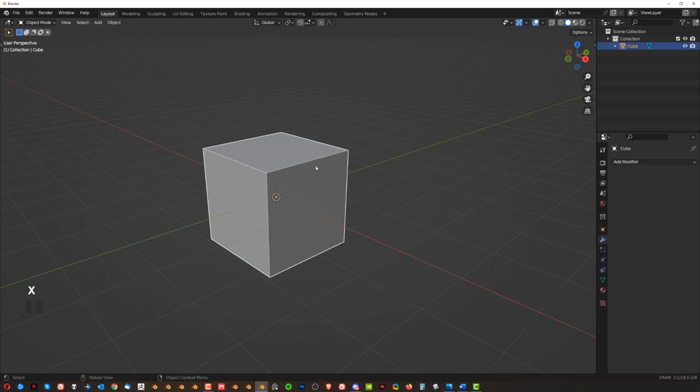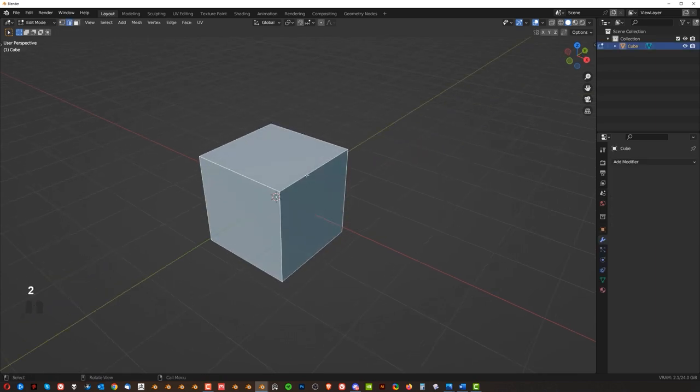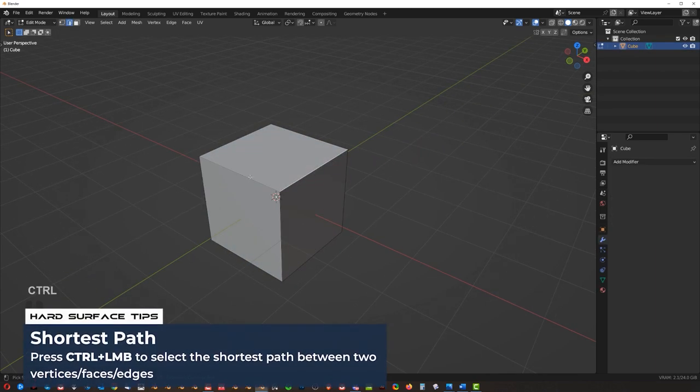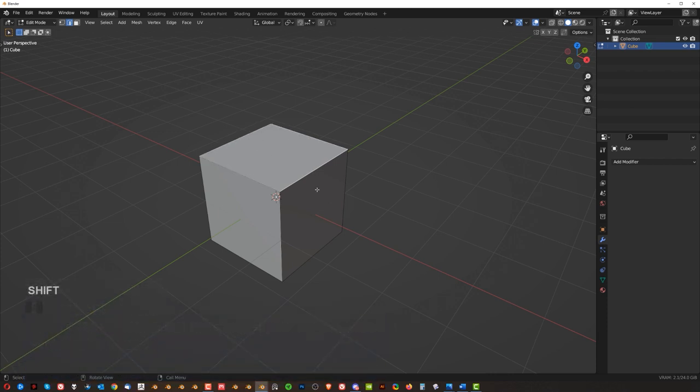That's selections. In edit mode, if I press Tab, you can press 2 for edges, click, hold Ctrl, click, click, or hold Shift, right? And, you know, these were the basic ones.